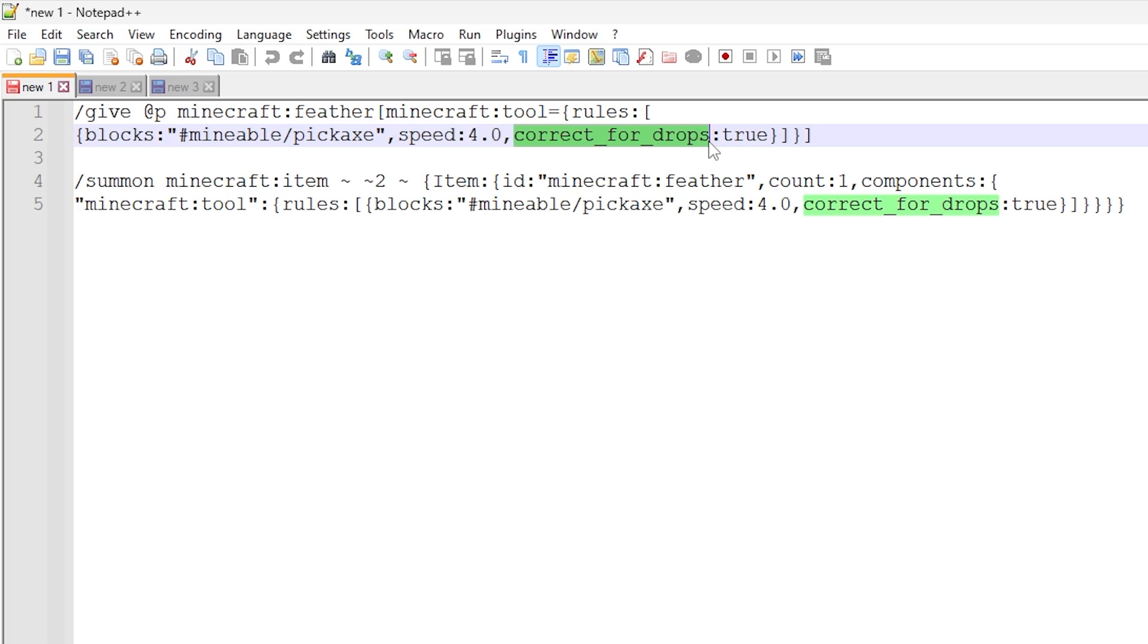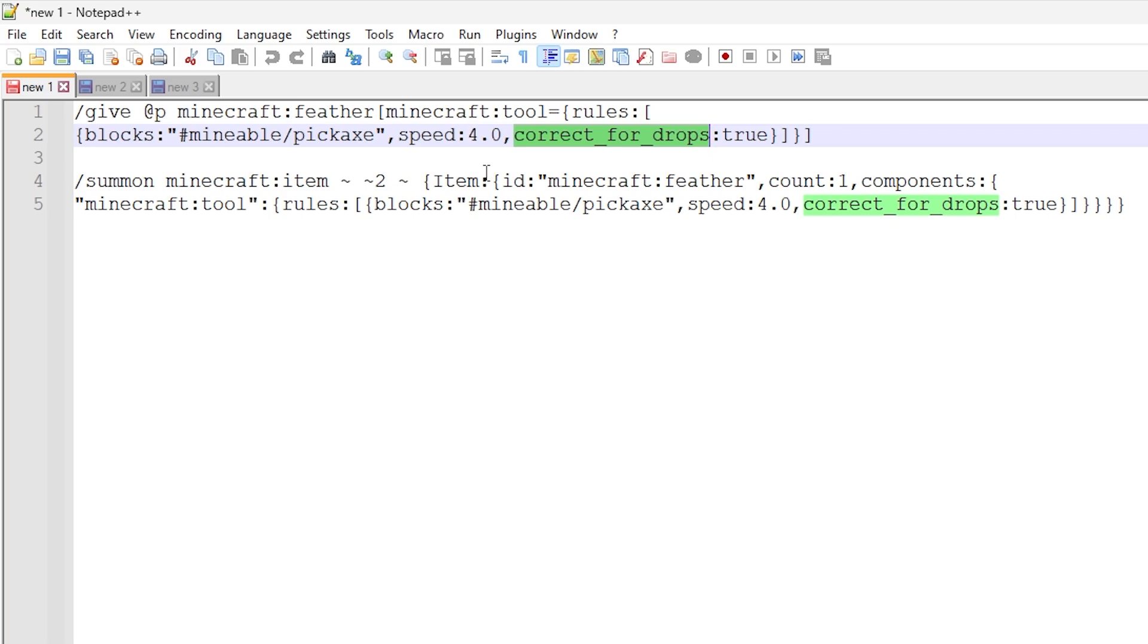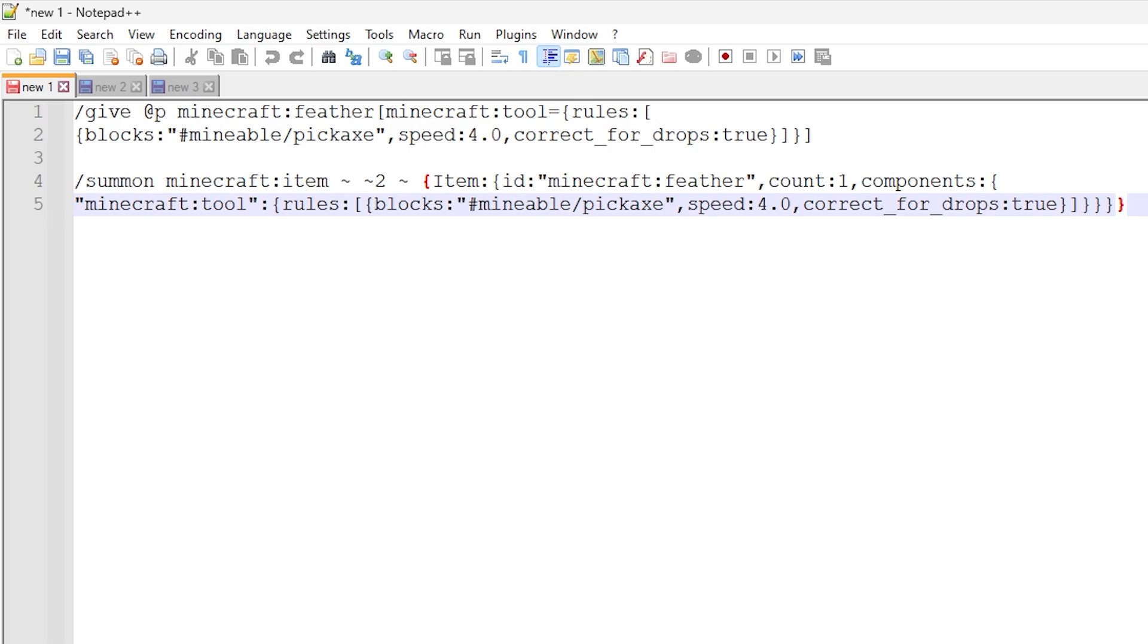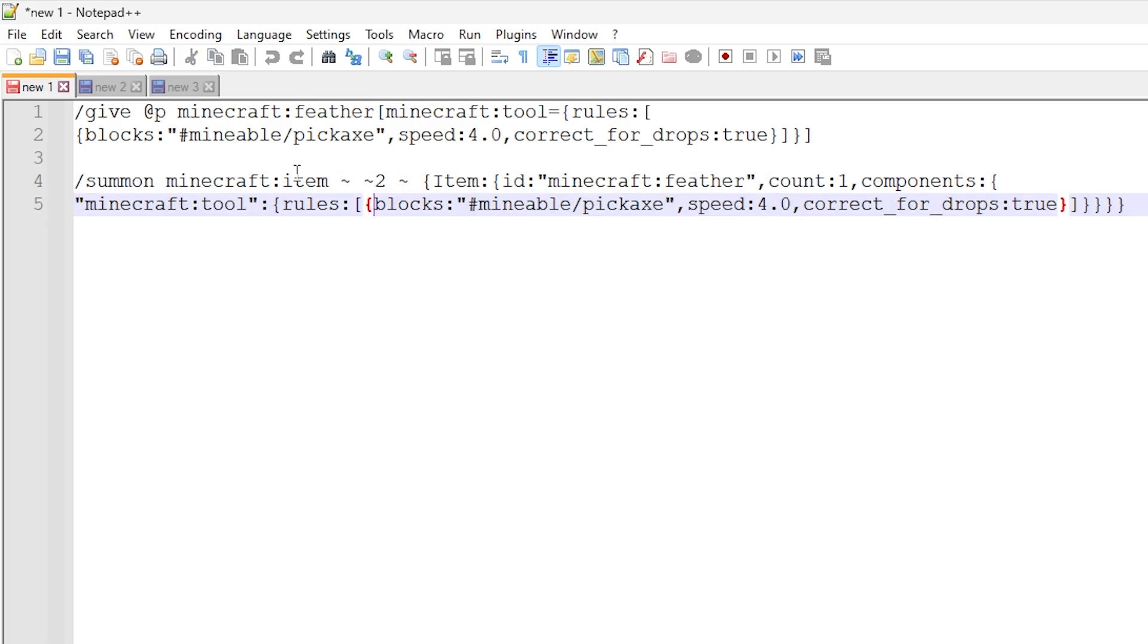I think this is needed so that when the blocks are mined and it is a mineable block for a pickaxe in this case, it makes sure that it'll only drop the drops from that block if the correct tool is used. So essentially, if I mine cobblestone with this feather, it should drop cobblestone because I use the correct tool for that particular case. So hopefully that makes sense. But that is that command right there.